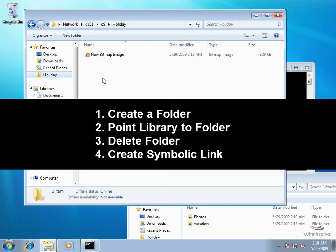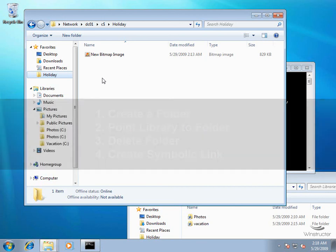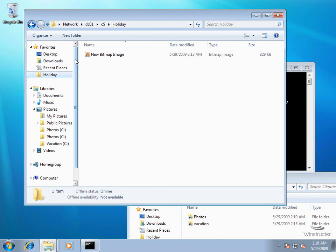So remember the process: create a folder, point your library to the folder, delete the folder, then create a symbolic link pointing from the deleted folder to the real network folder - and you're done. With Windows 7 you have two options: the Favorites option, which is great when you have one folder or location to add, and the Libraries function, which is useful when you have lots of locations to group together. As you've seen, you can use Libraries with remote shares or network drives without having to index that drive first - it just takes a few steps, but anything's possible.